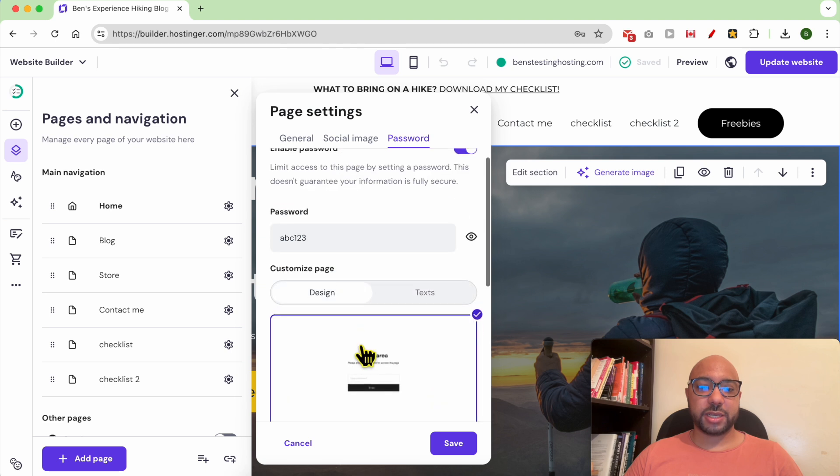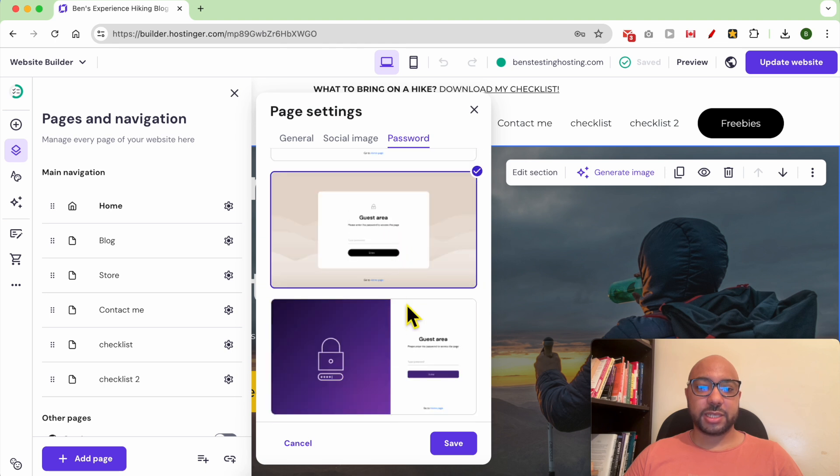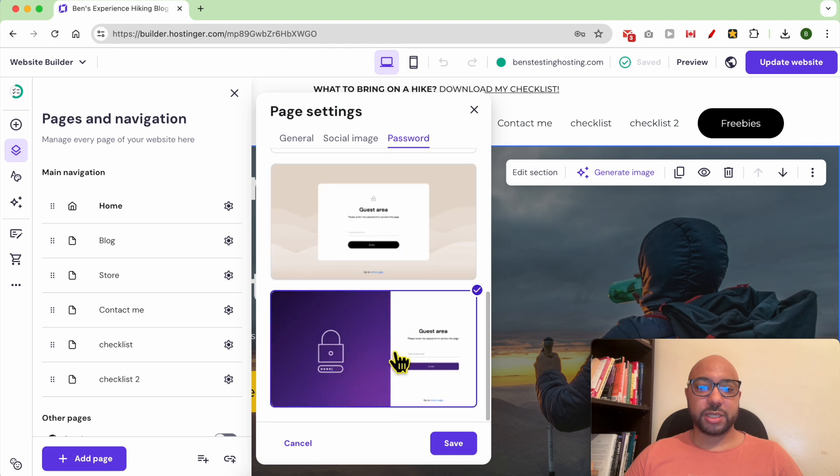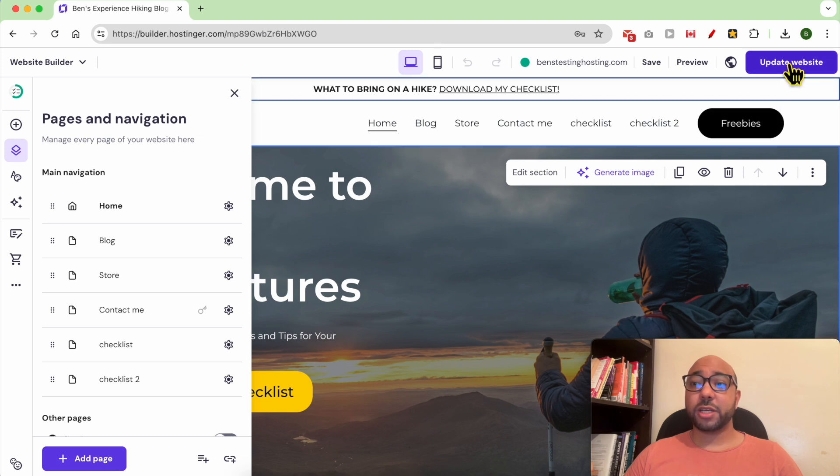You can select between these designs. After that, click on Save and don't forget to update your website.